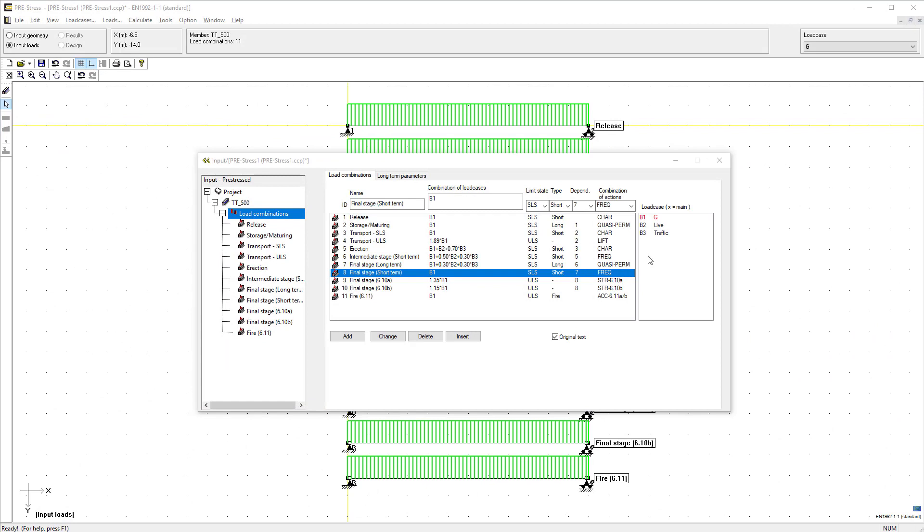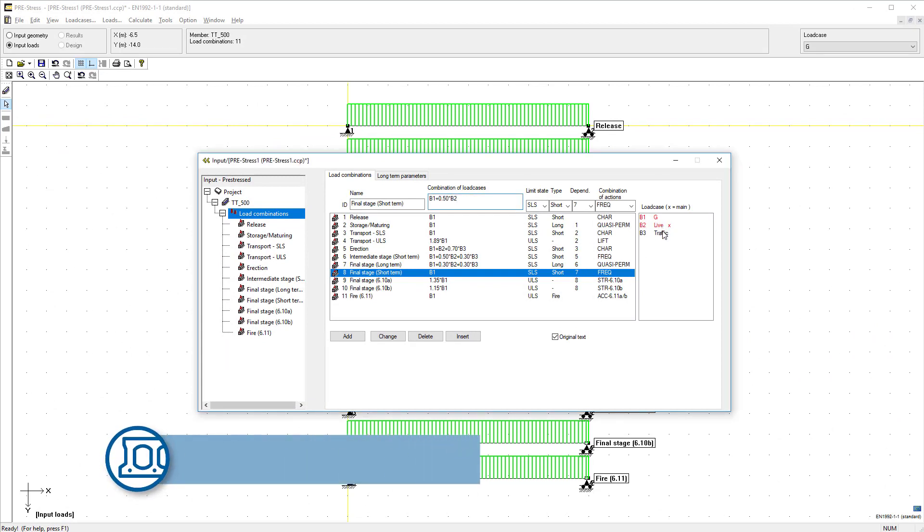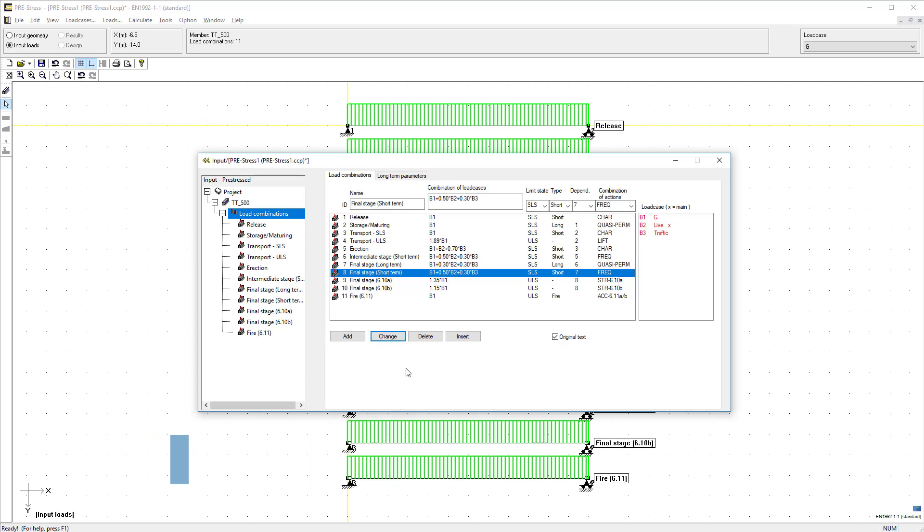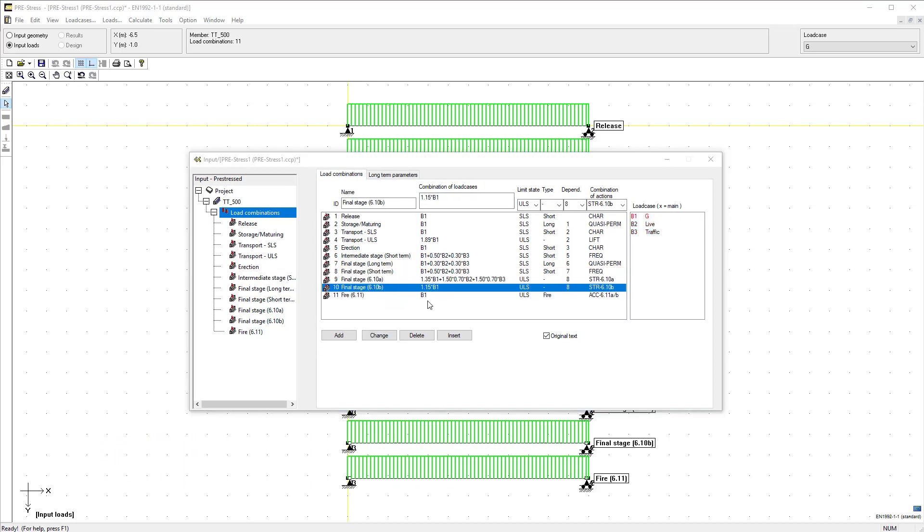The self-weight is automatically applied for the element and any topping if present. Depending on the type selected for the load, the program will automatically add the correct factors according to the national annex and generate the load combinations.